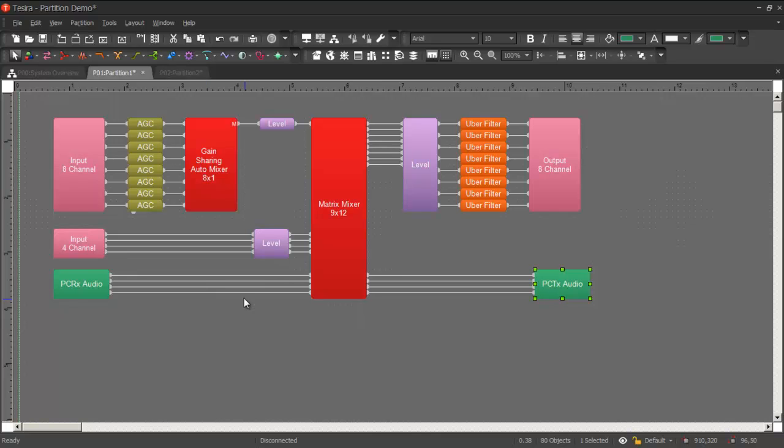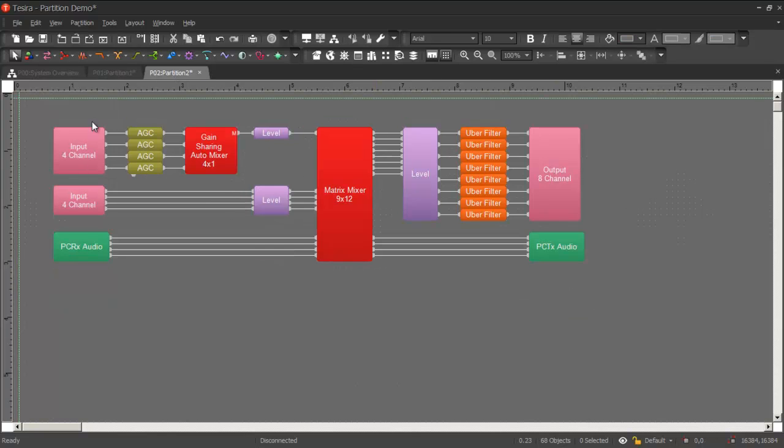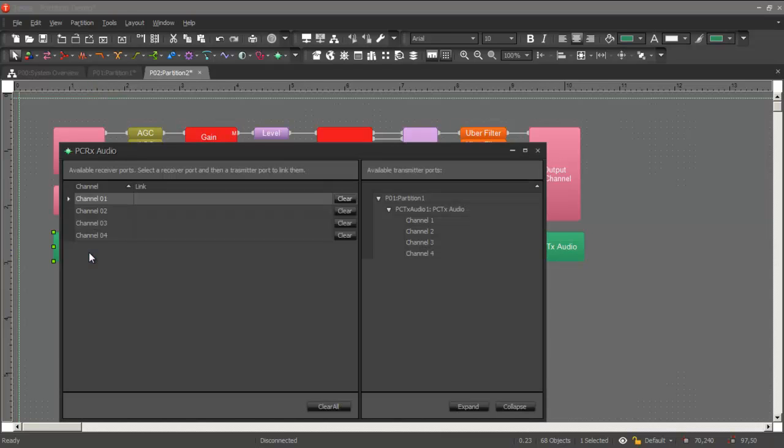So in this case, in partition 1, I want the audio that's being sent out of my transmitter here to be received in my receiver here in partition 2. And so one way to do that is to open up the partition connector receiver block.